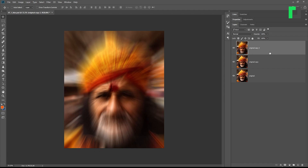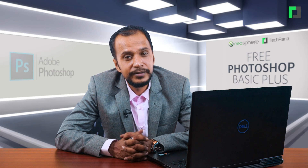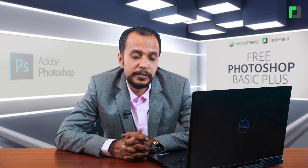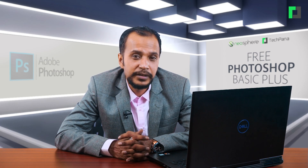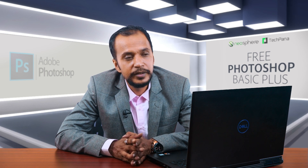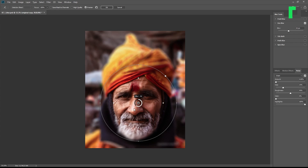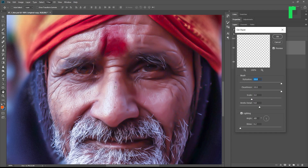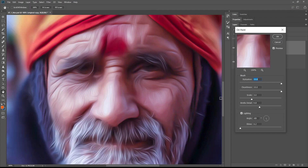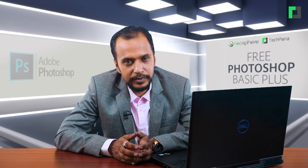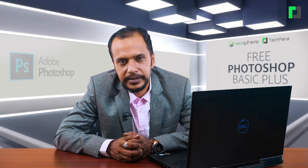In Photoshop, we can also create a blur in the gallery, with different features. I can also use lens blur as well as the iris blur. So let's get started.